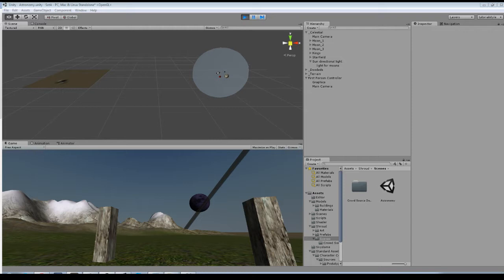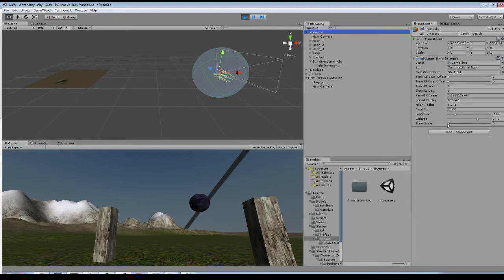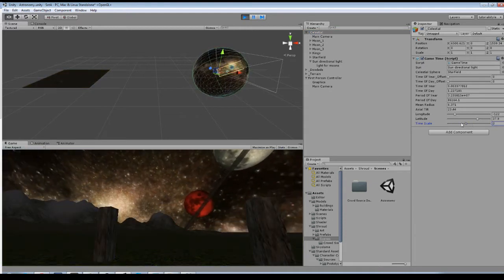Going over my Unity hierarchy, I've put all the celestial stuff into one object. On that object I run a script called GameTime. It handles adjusting the angle of the sun, rotating the celestial sphere, keeping track of the time of day and time of year, along with the axial tilt of the planet and the current longitude and latitude. I also use a timescale slider to either start advancing time or to really get it spinning.